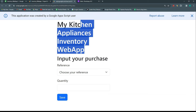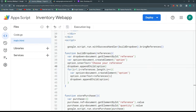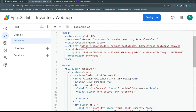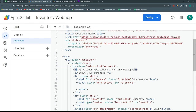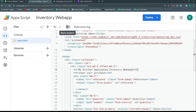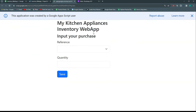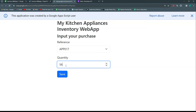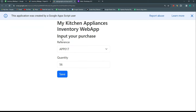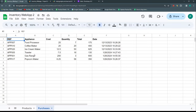I'm also going to reduce the heading sizes — changing h2 to h3 and the subtitle to h4 — since the text looks too big. After refreshing it looks much nicer. Let's verify everything still works: selecting App 017, entering quantity 56, saving, and checking the sheet confirms it recorded correctly. Perfect.